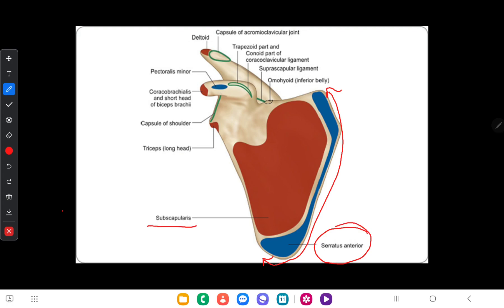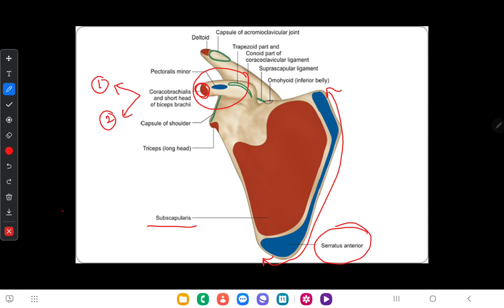To the coracoid process, only three muscles get attached. To the tip of the coracoid process, two muscles attach: first is coracobrachialis and second is the short head of biceps brachii. To the upper surface of the coracoid process, the pectoralis minor muscle is inserted.